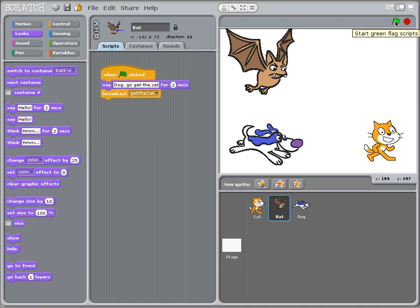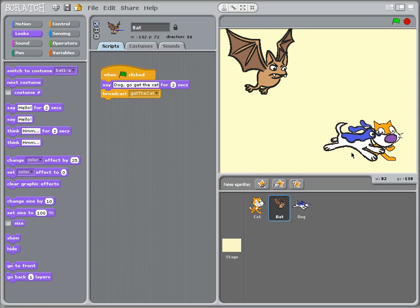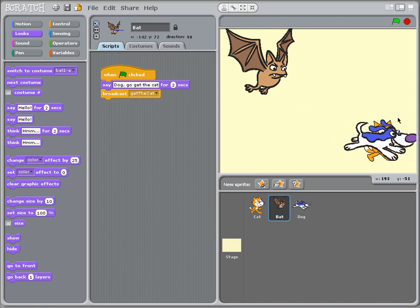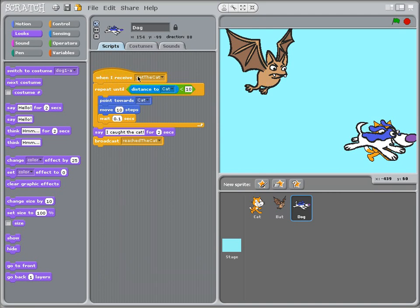Let's run the whole thing. The bat says 'dog go get the cat,' the broadcast occurs, the dog moves, the background changes to yellow, the dog reaches the cat, another broadcast occurs, and the background changes to blue. As you can see, the broadcast command and the 'when I receive' command are coordinating all of it. This is called event programming, and Scratch does a great job of letting you use it to coordinate between sprites and the stage background.